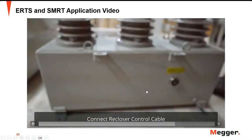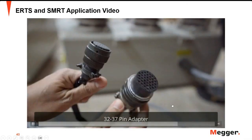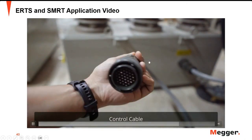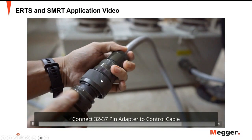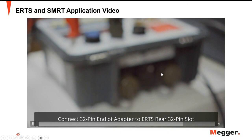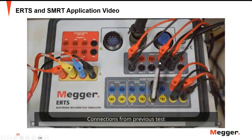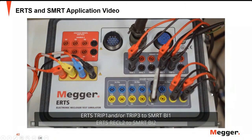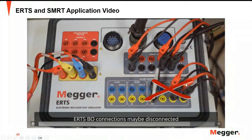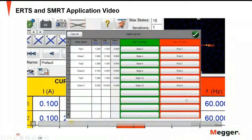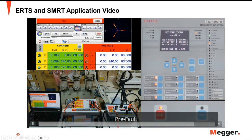The next step is testing the recloser unit and the control unit simultaneously. We will connect the cable to the recloser connections of the ERTS. First we need to use this adapter again since it is a 37-pin connector — we need that adapter to fit into our ERTS. We can remove the previous connection and connect it to the recloser connection. Since the recloser unit is now connected, it's possible to remove the connections going to the SMRT.